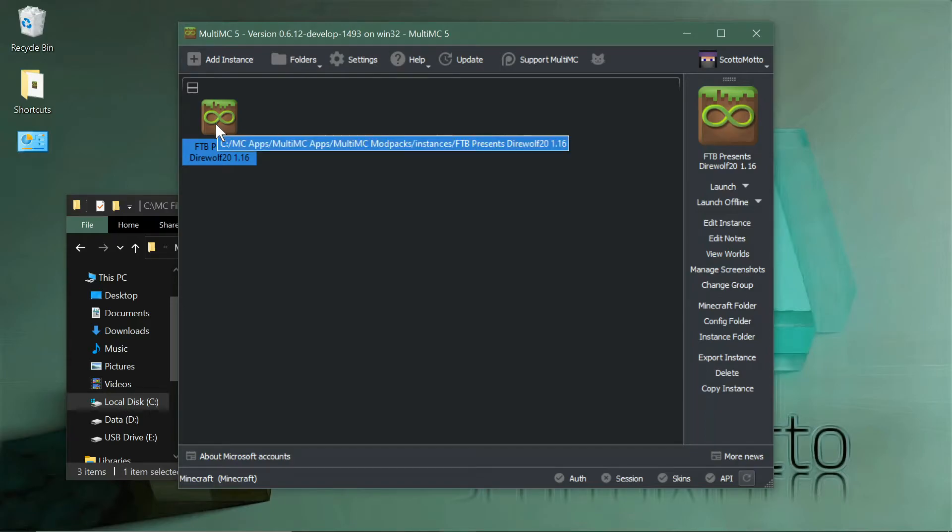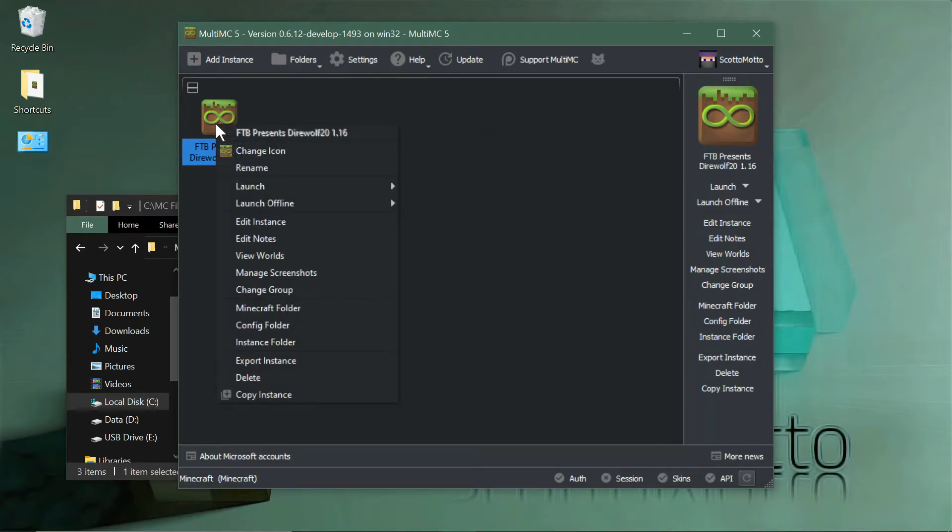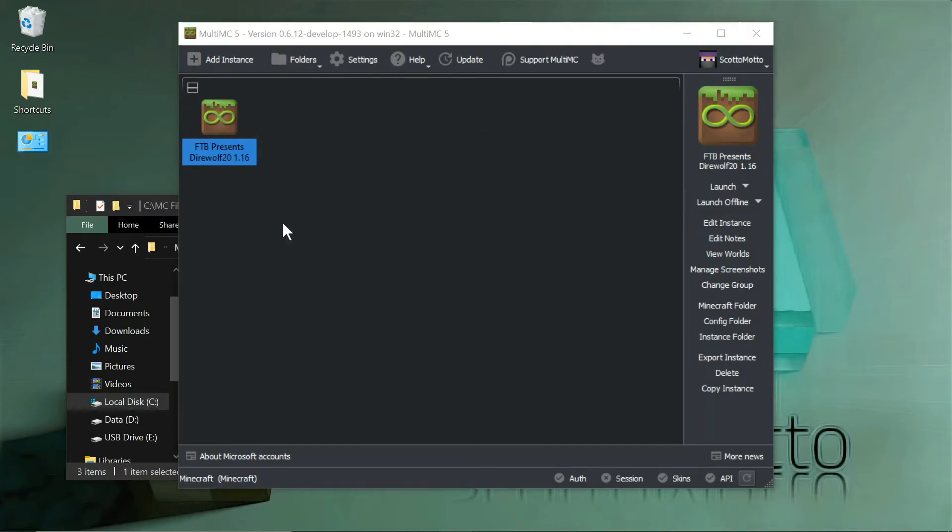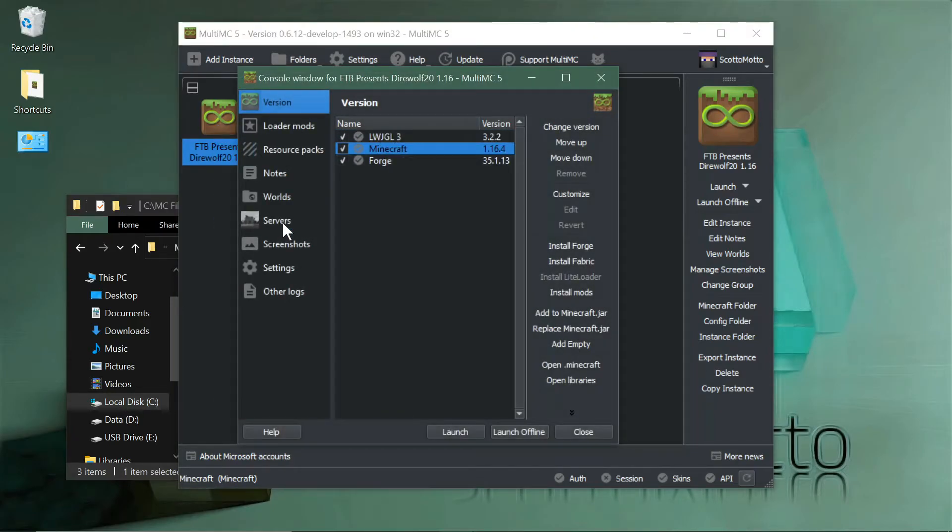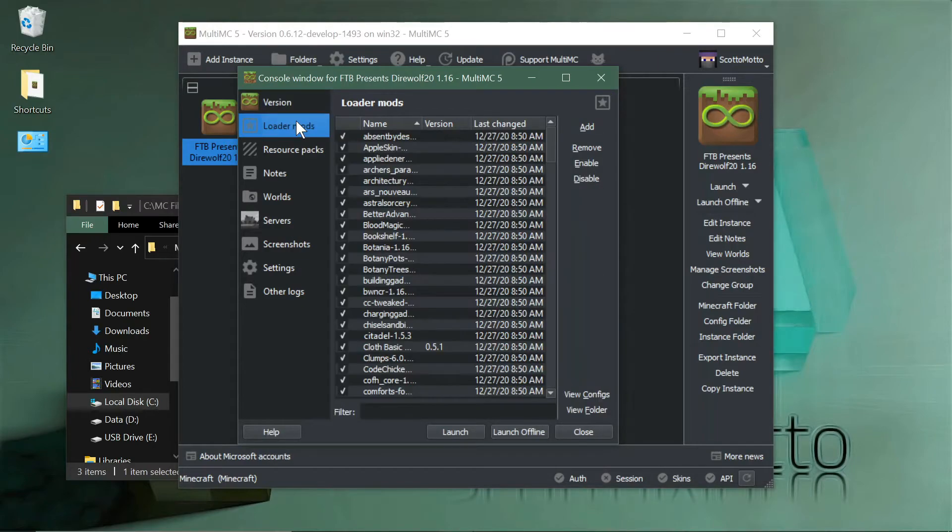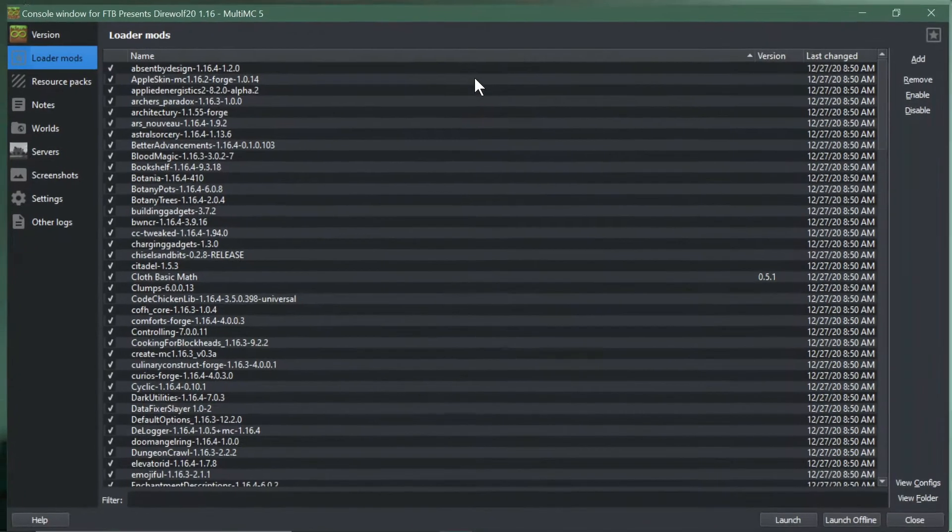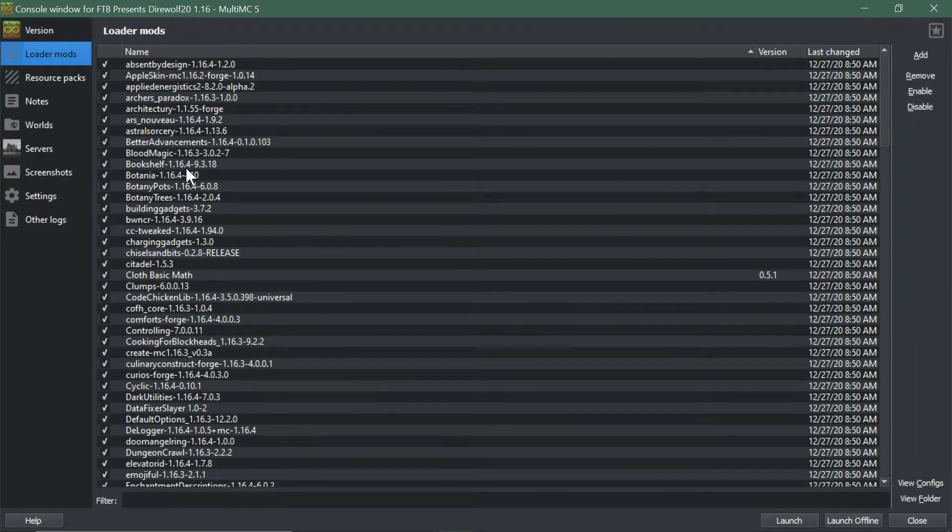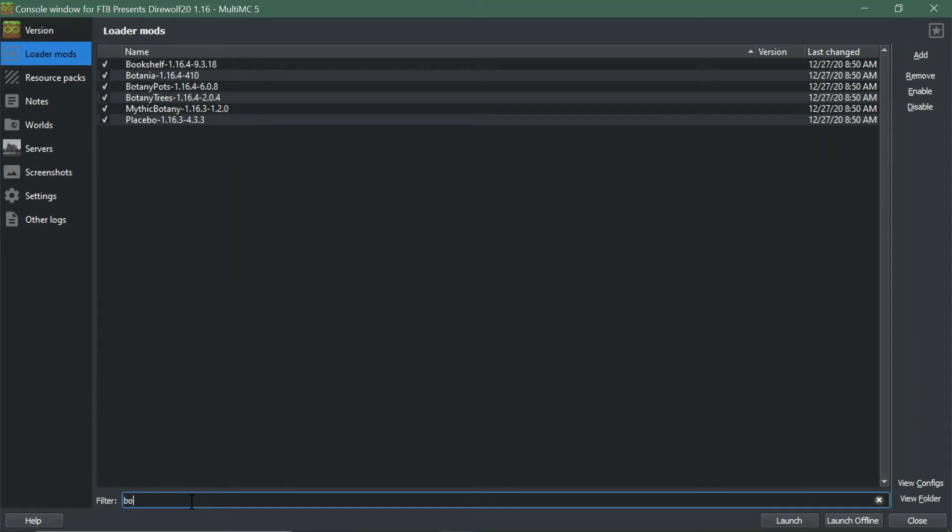When you have it on your disc here you can choose Edit Instance. You can see that under the Loader Mods tab is where all the mods are, so you can expand that to see and filter for different mods like Botania or what have you.